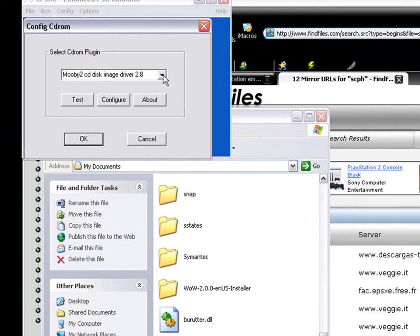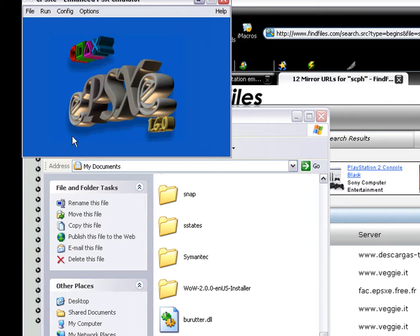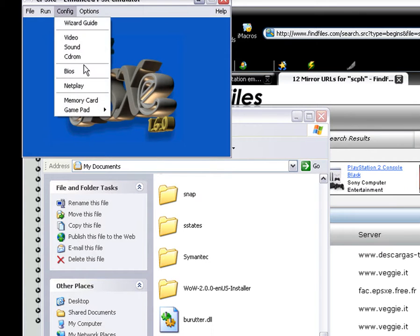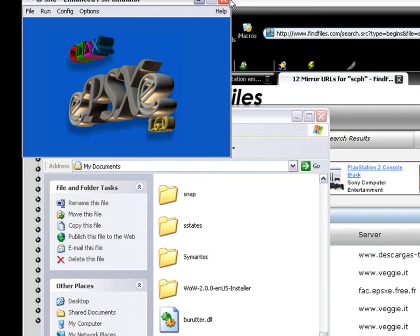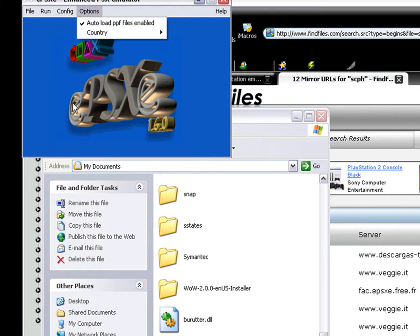CD-ROM, I have it on Mooby 2CD Disk Image Driver 2.8. That's what makes some games work. For like rhythm based games. I'll get to that in another video. But anyway, after you configure all that, you want to also configure your controller.